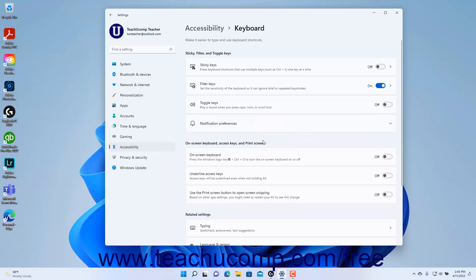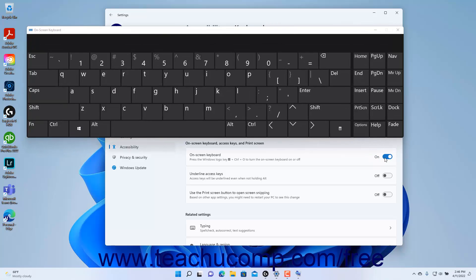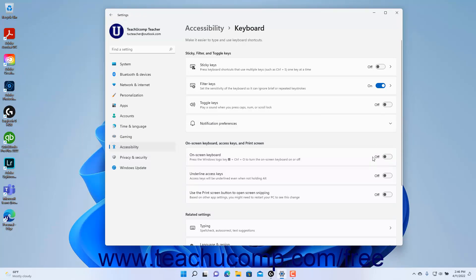To turn the on-screen keyboard on or off in Windows 11, click the on-screen keyboard setting button's toggle switch to set it to the on or off position as desired. Clicking the X in the upper right corner of the on-screen keyboard to close it also toggles this switch to the off position. You can also turn the on-screen keyboard on or off by pressing the keyboard shortcut Windows Logo key + Ctrl + O.